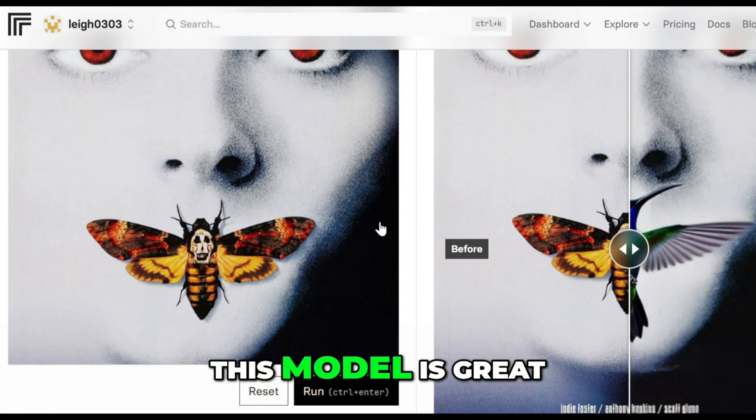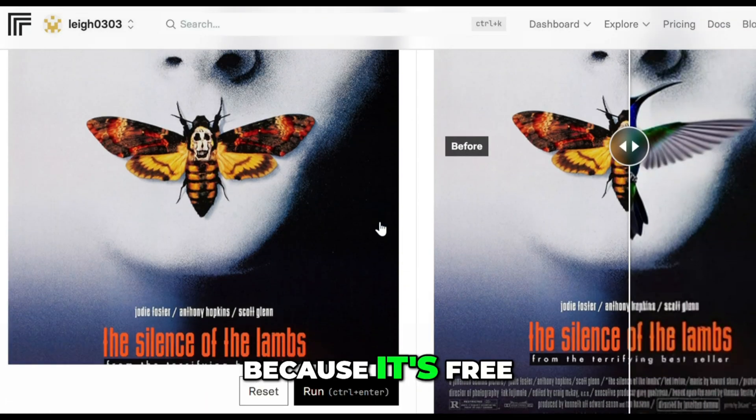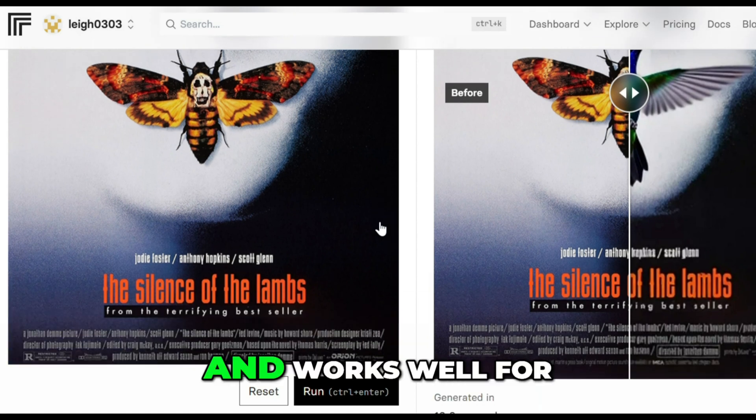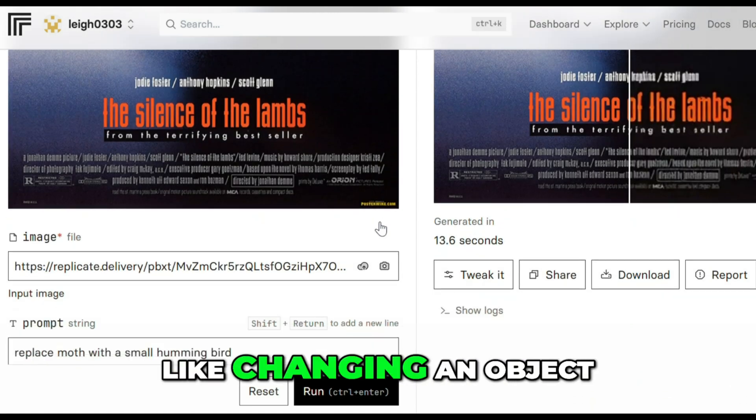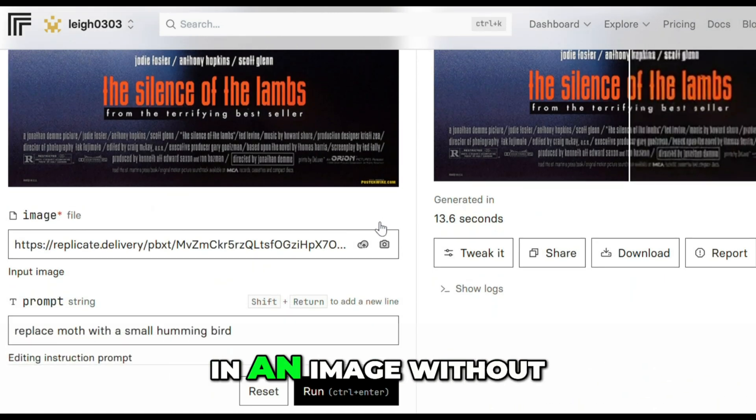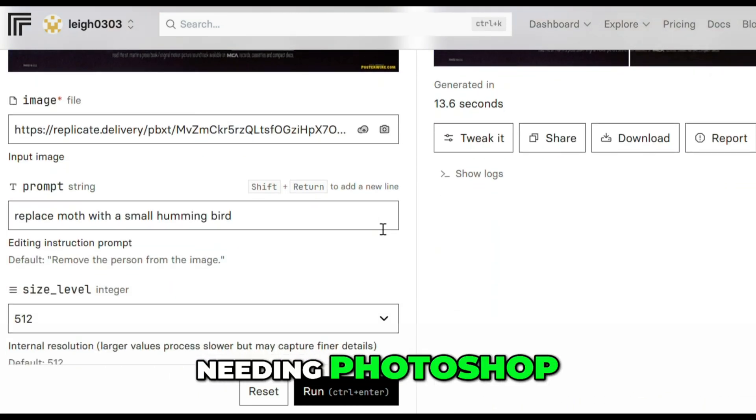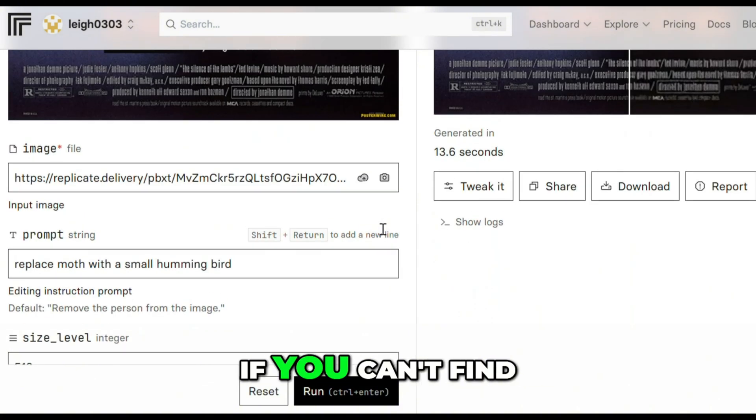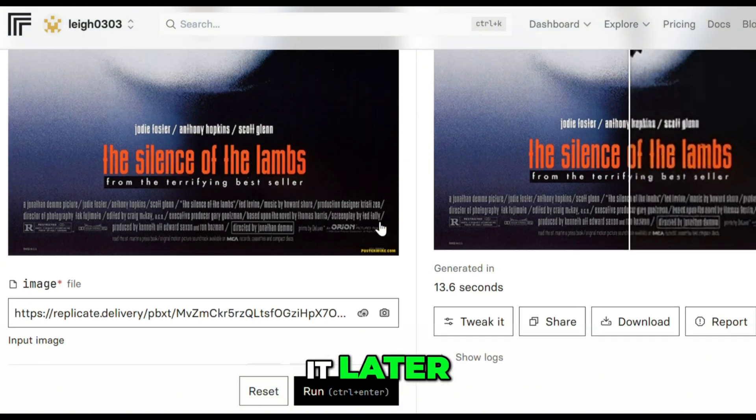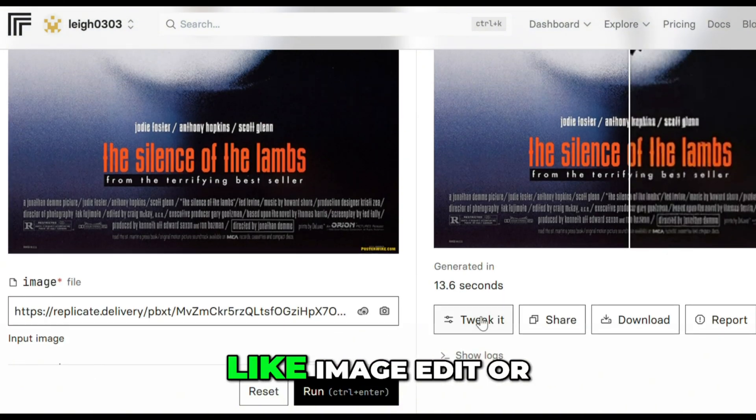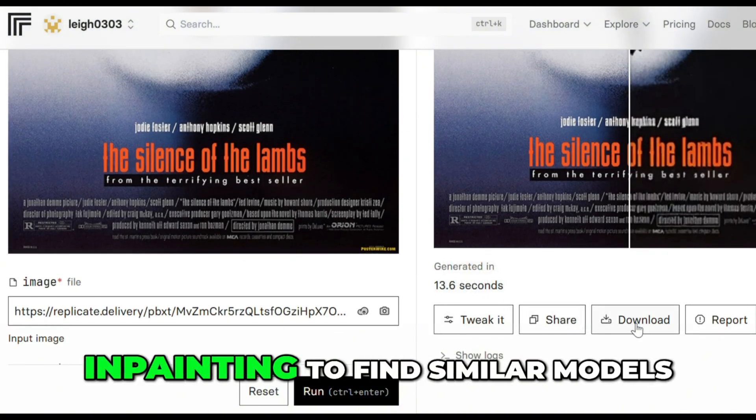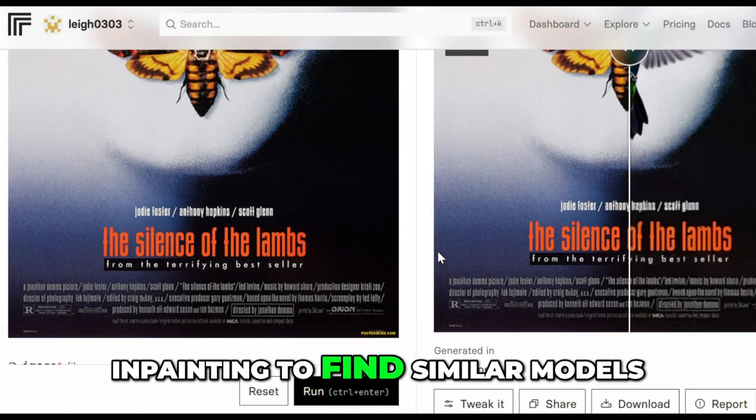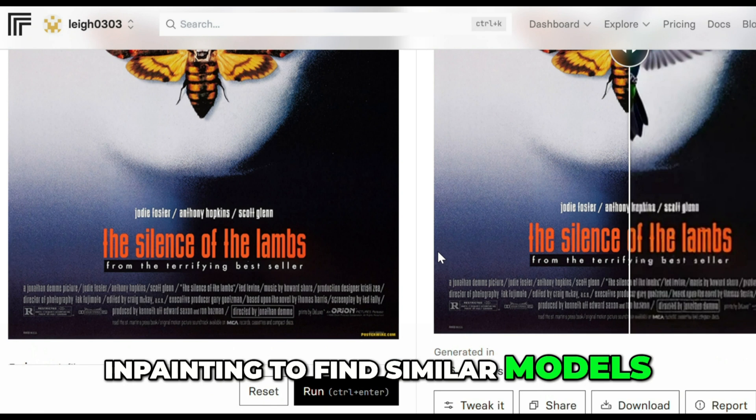and a form where you can upload an image and type your prompt. This model is great because it's free, fast, and works well for simple edits, like changing an object in an image without needing Photoshop. If you can't find it later,